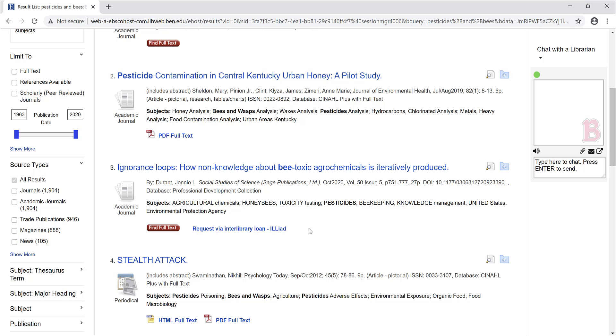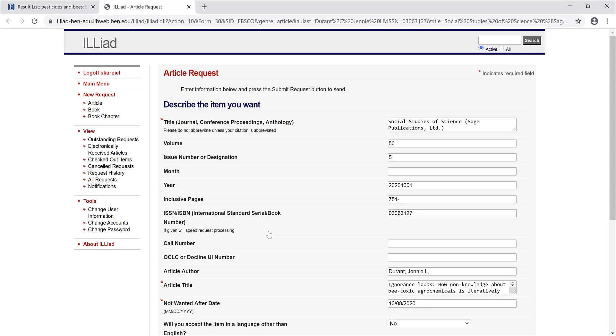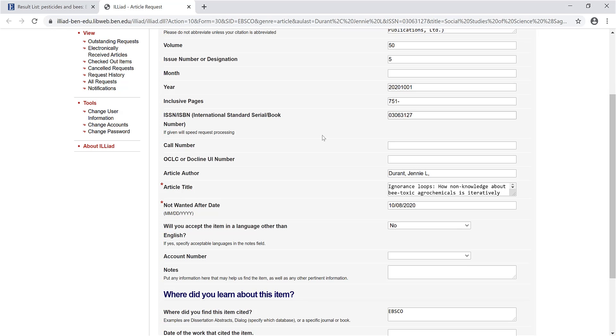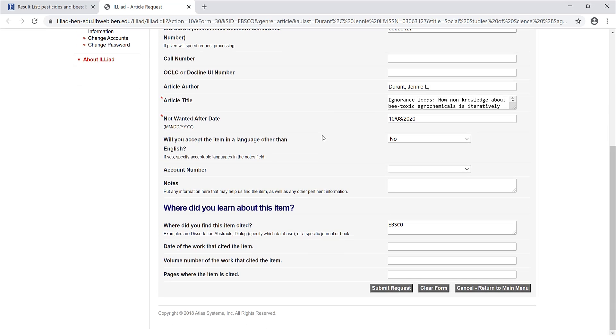If we want to read this article, we would click Request via Interlibrary Loan, ILLiad. Once we sign in, we'll see our article request. All the information has already been input into the form, so all we need to do is scroll to the bottom and click Submit Request.